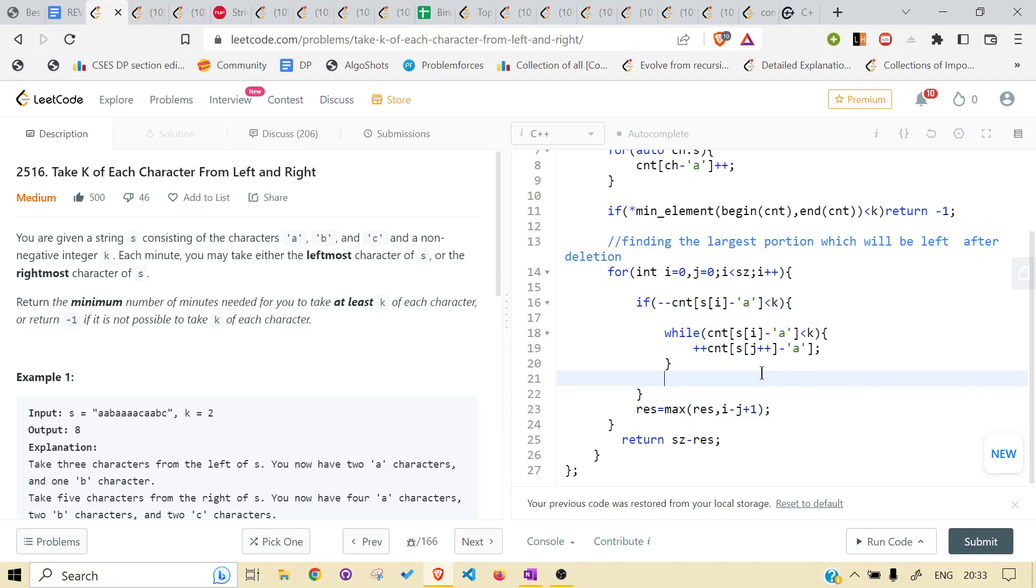So when this becomes true, to how much we have to increase our start? Till it is again back to k, we will just keep on doing it. This is again, this is just shorten the code. You can write that in separate lines.